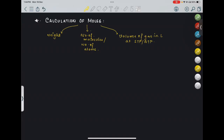Let's consider these three as three cases. Case one: when weight is considered — when the weight of the substance is given. How many moles is equivalent to that particular weight that is given? We already have seen that gram molecular weight or gram atomic weight is equivalent to one mole. Whenever we are talking about gram molecular mass or gram atomic mass, we are talking about one mole of the molecule or one mole of the atom.